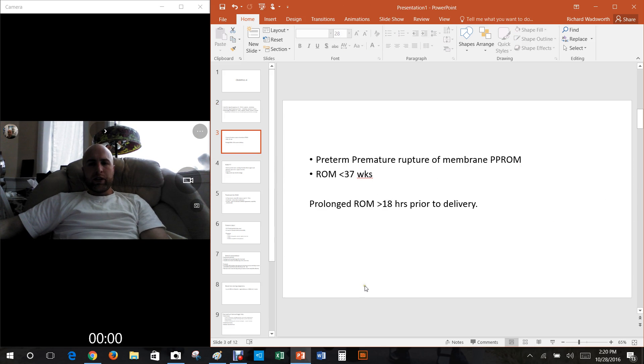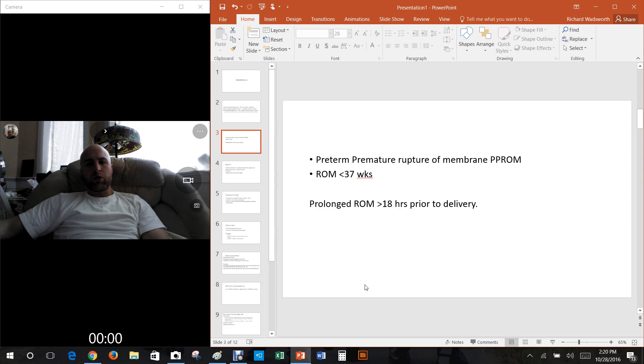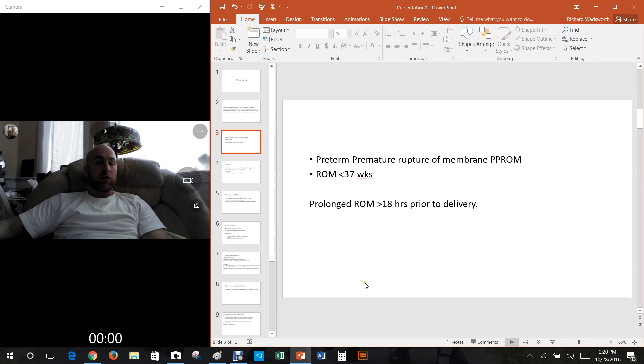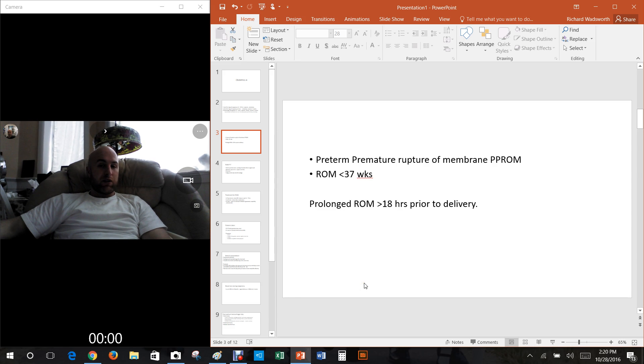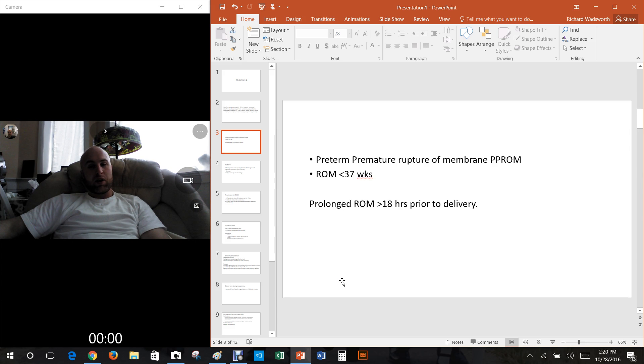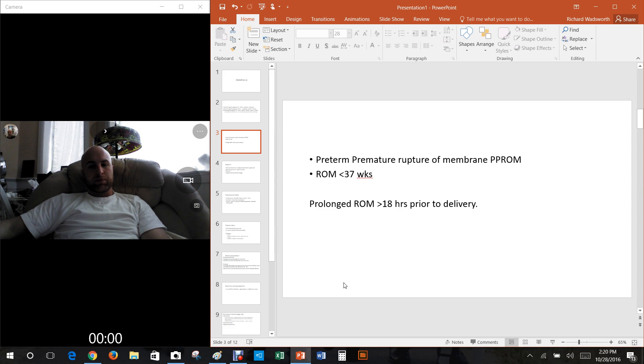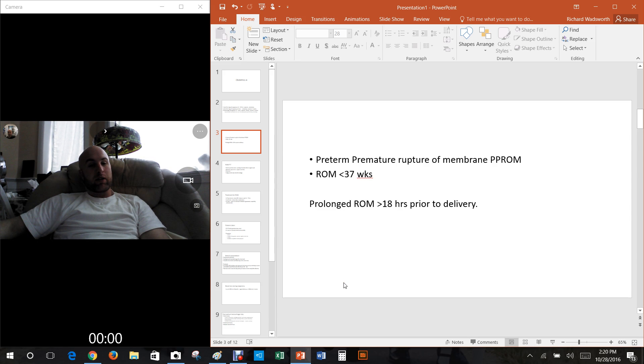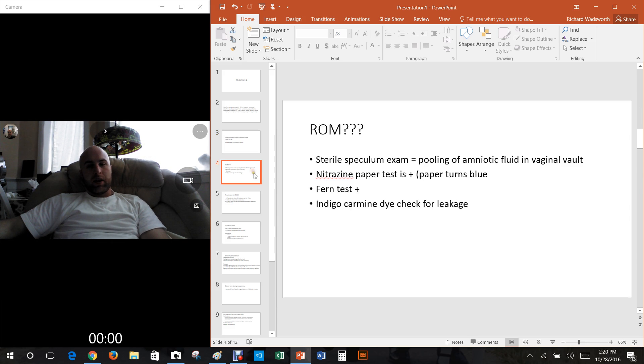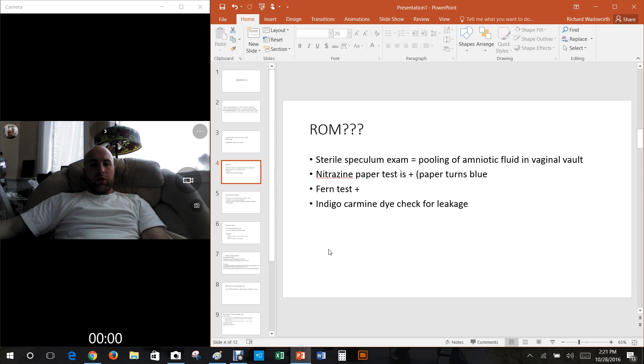Preterm premature rupture of membranes is when the membranes rupture before 37 weeks along. After 37 weeks it's considered full term, before 37 weeks it's considered preterm.